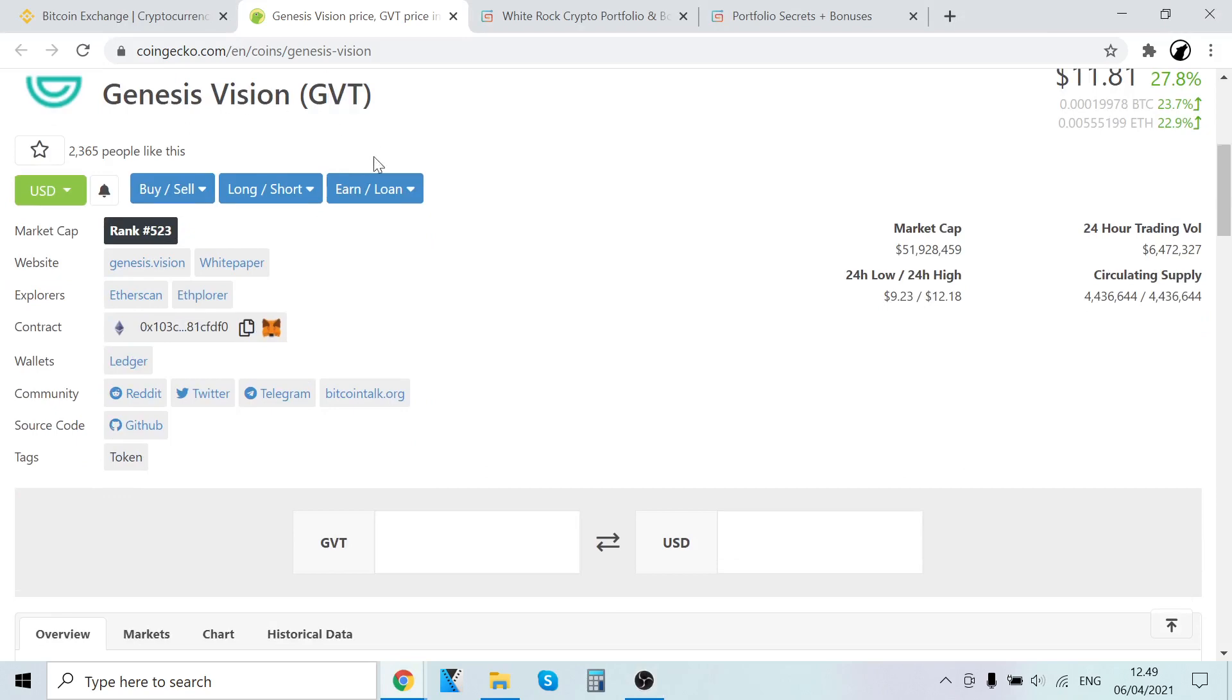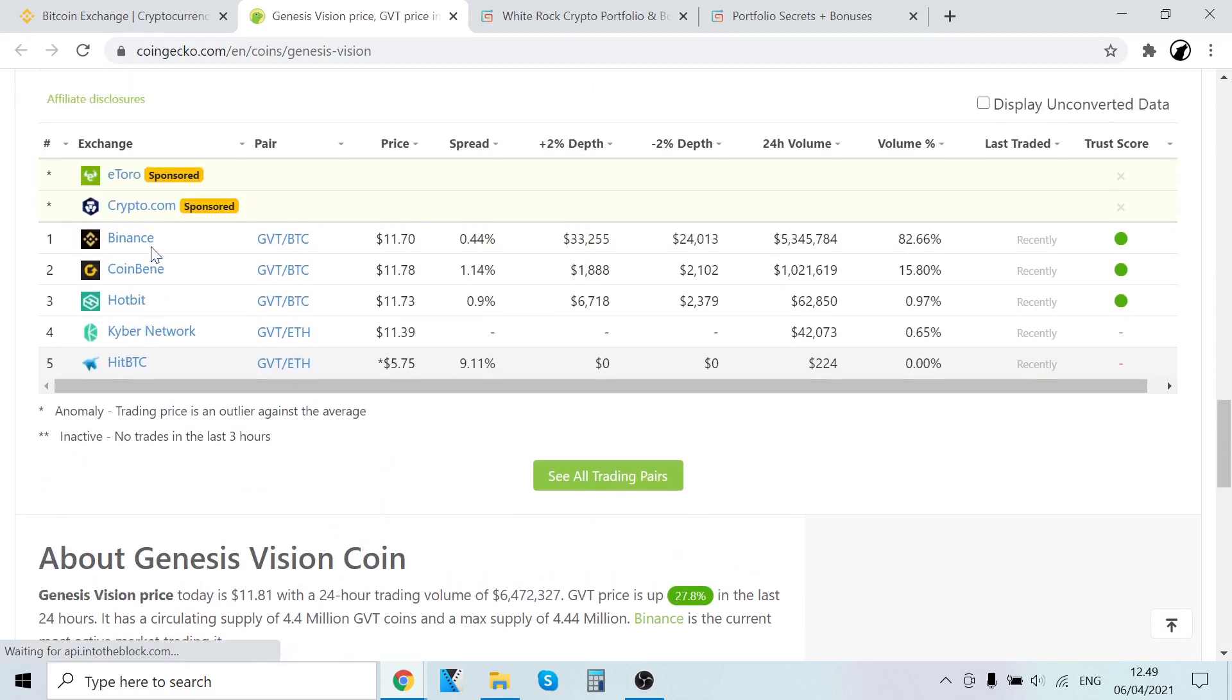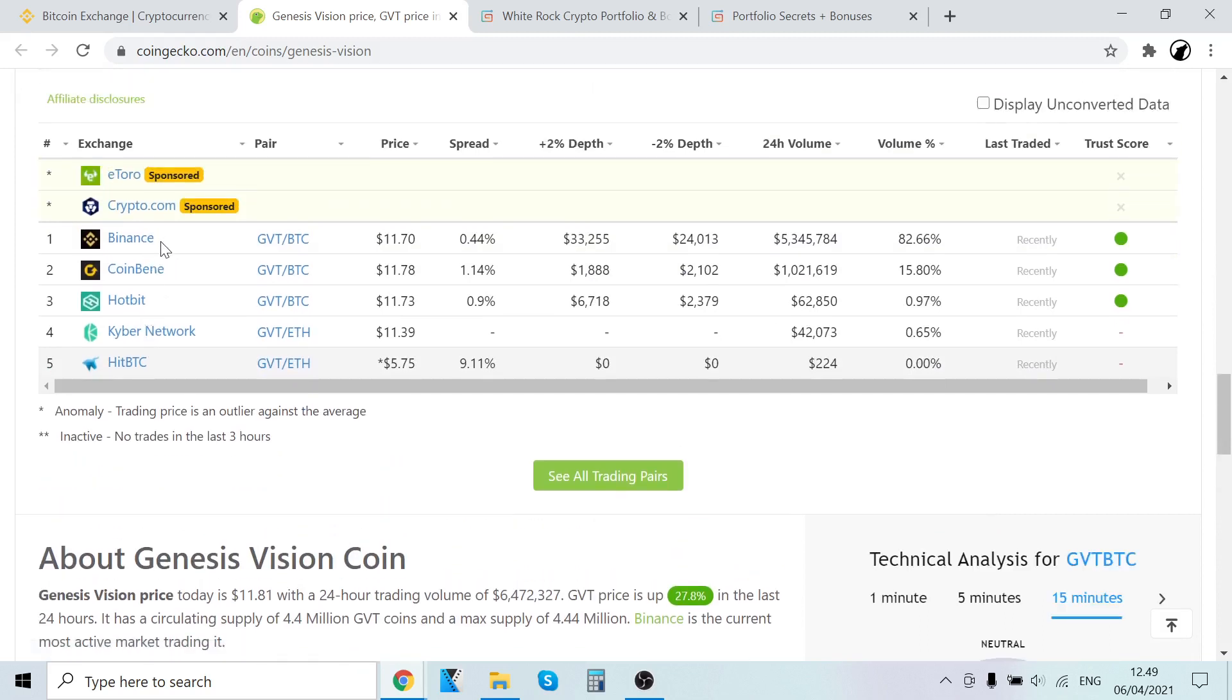How to buy GVT? When we scroll down here, we can see that we can buy it on Binance. Binance is the world's largest cryptocurrency exchange. I've been using Binance for over three years now.